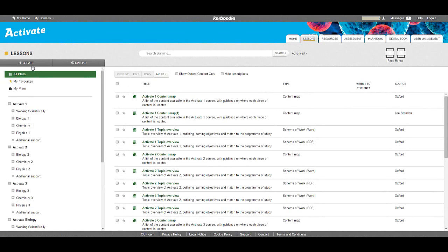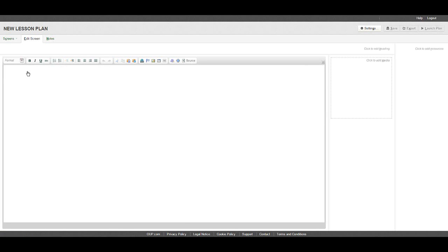Coroodle is also complete with tools that allow you to create your own lesson plans. To get started, click create and then create plan. This will take you to the editor tool.